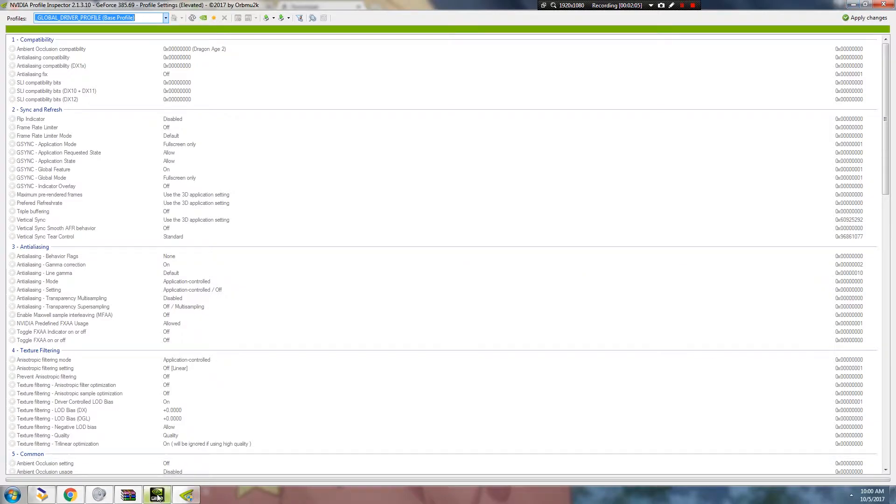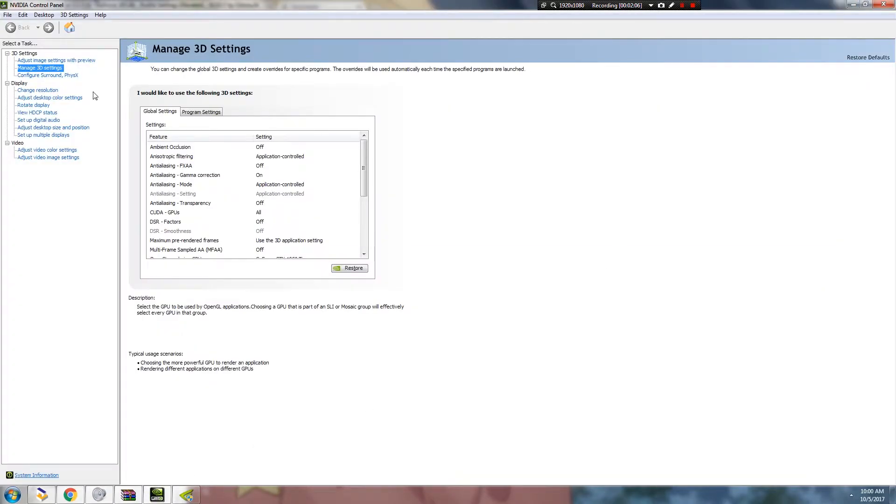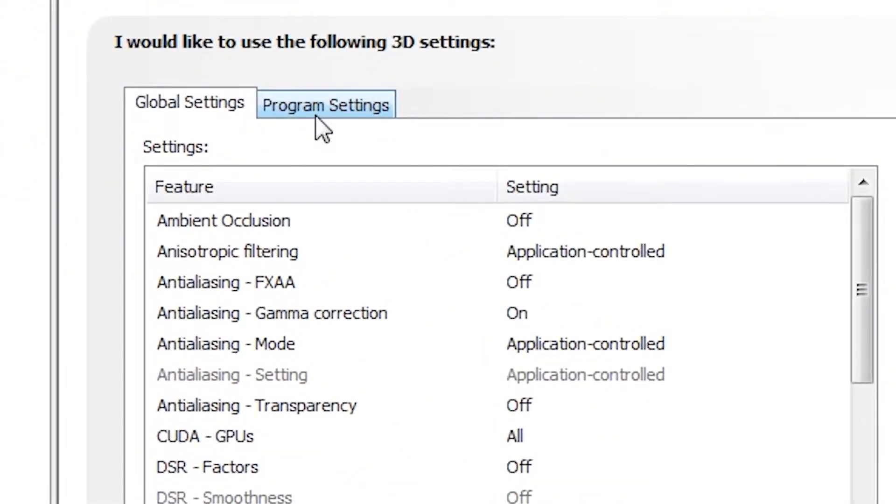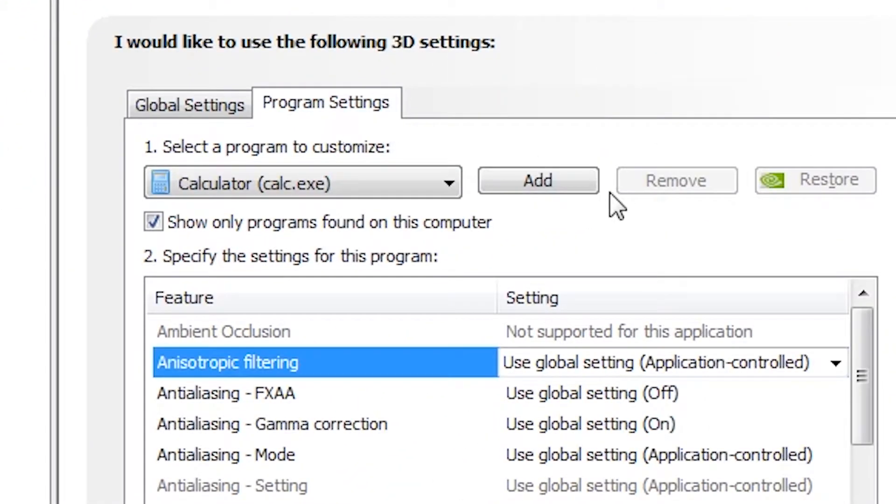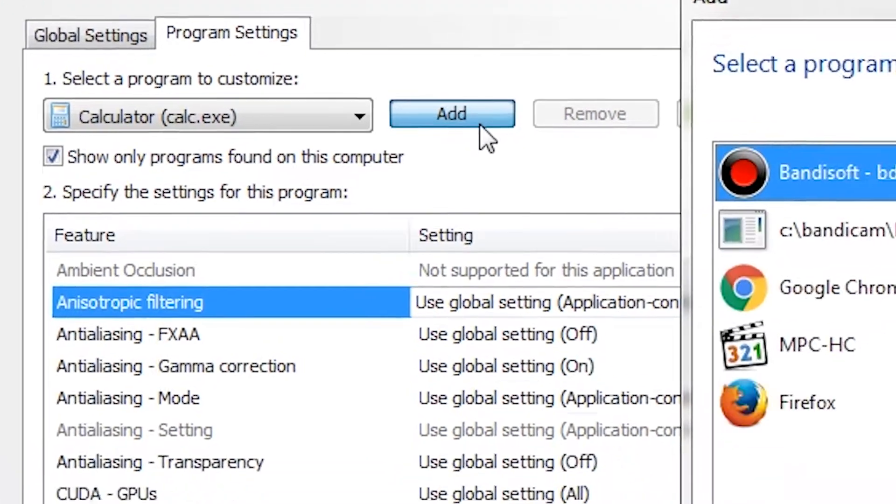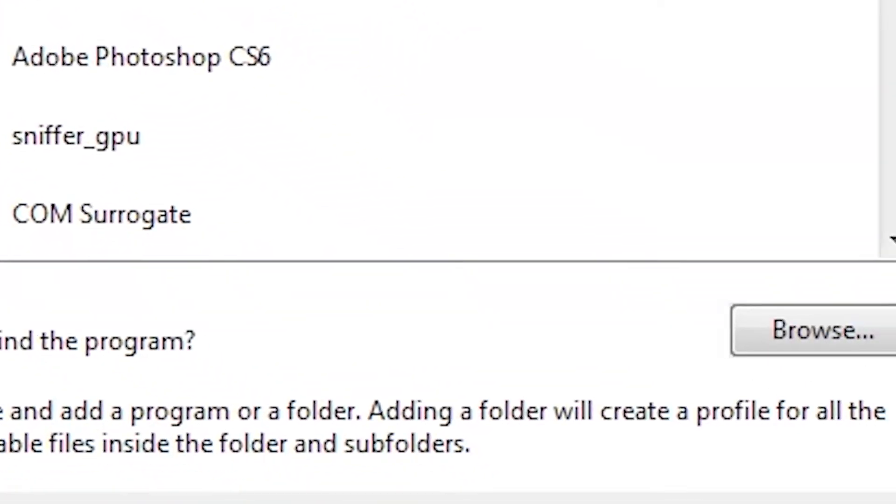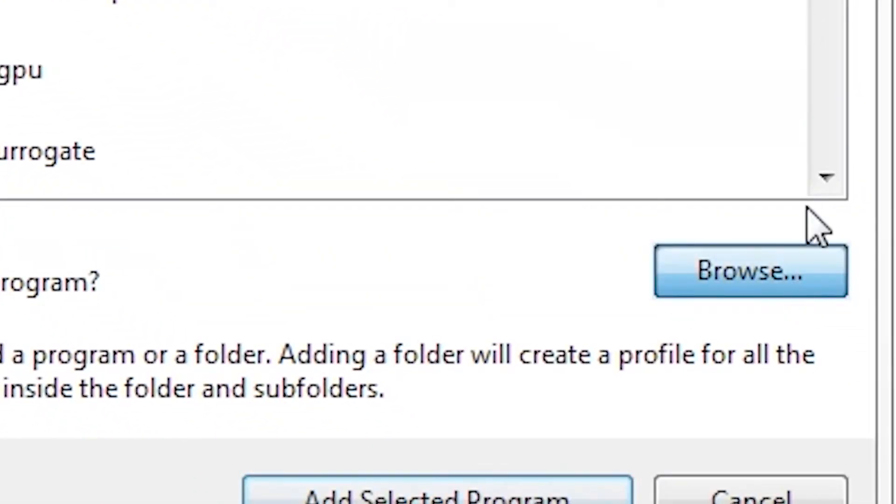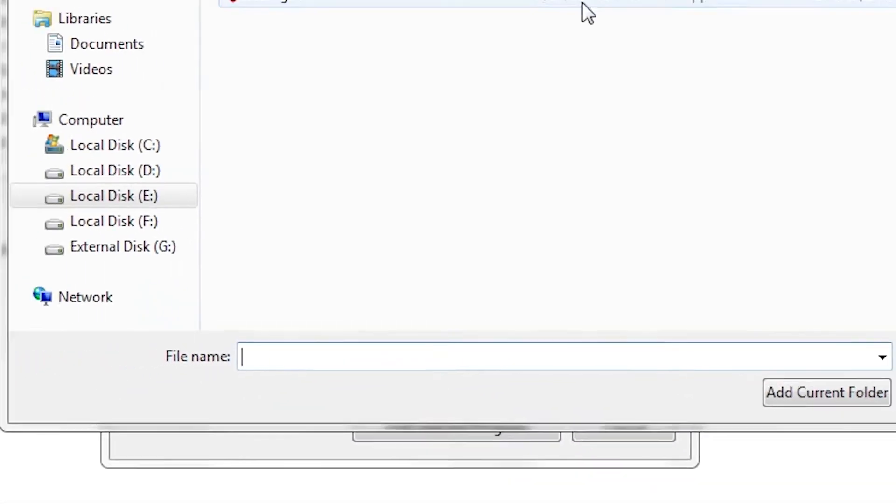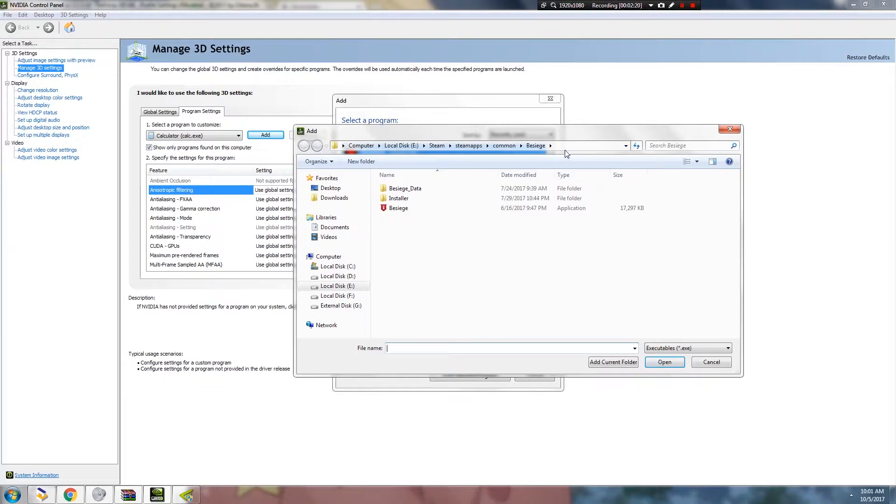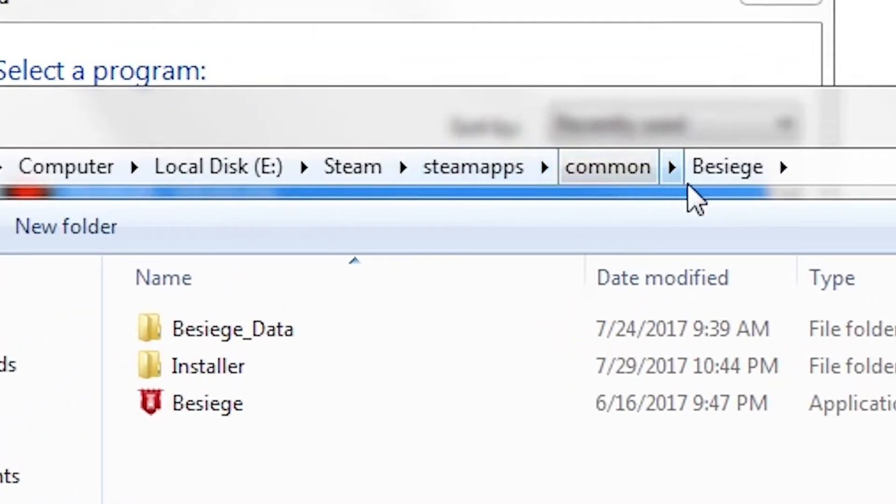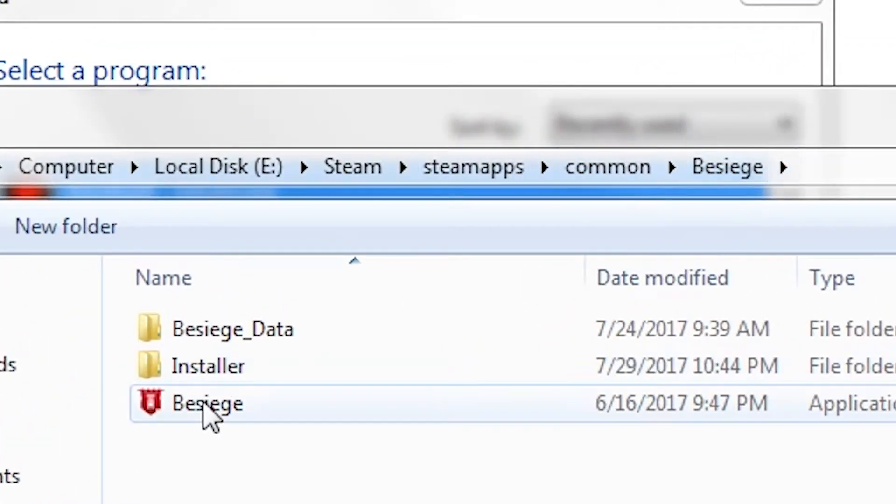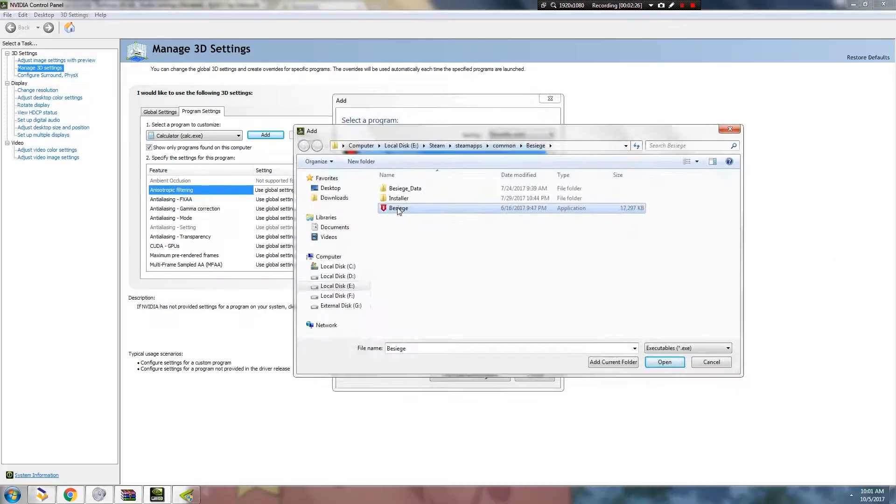Go to Manage 3D Settings, click the Program Settings, then click Add. Browse. And we'll find the directory for the game. SteamApps, Common, Besiege. Then double-click on the executable.